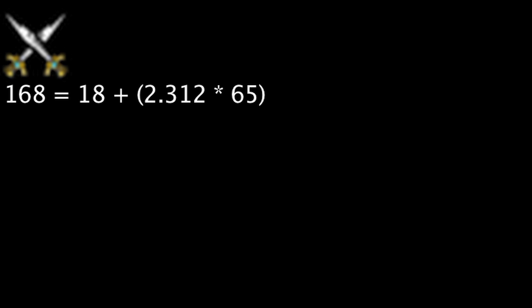The most influence points one can get from a single ranked game is 168 if they win, not taking boosts or the first win of the day into account. This will occur if the game ends in 65 minutes or more.